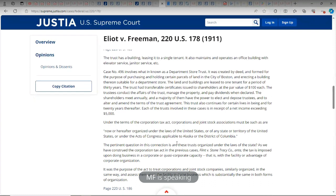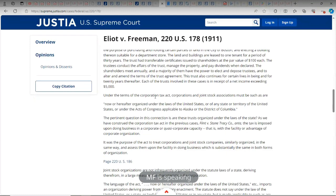Case number 496 involves what is known as a department store trust. It was created by deed and formed for the purpose of purchasing and holding certain parcels of land in the city of Boston and erecting a building thereon suitable for a department store. The land and buildings are leased to one tenant for a period of 30 years. The trust had transferable certificates issued to shares at par value at $100 each. The trustees conduct the affairs of the trust, manage the property, and pay dividends when declared. The shareholders meet annually and the majority have the power to elect or depose trustees and to alter and amend the terms of the trust. This trust also continues for lives in being and for 20 years thereafter. Each of the trusts involved in these cases is in receipt of net income exceeding $5,000.